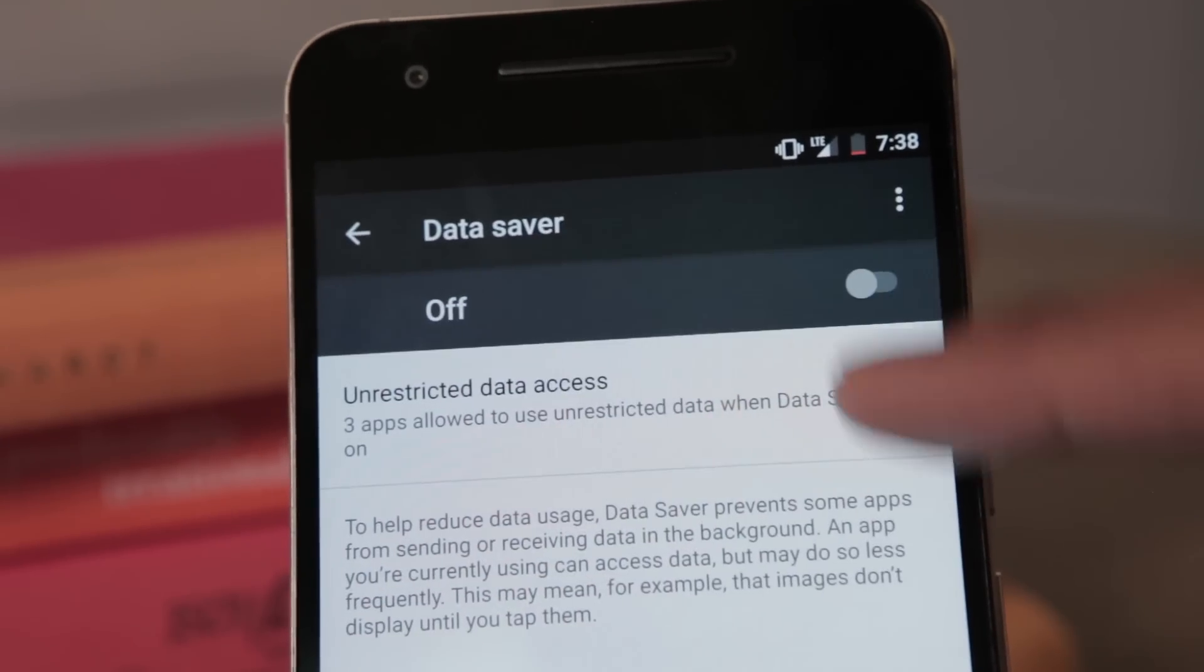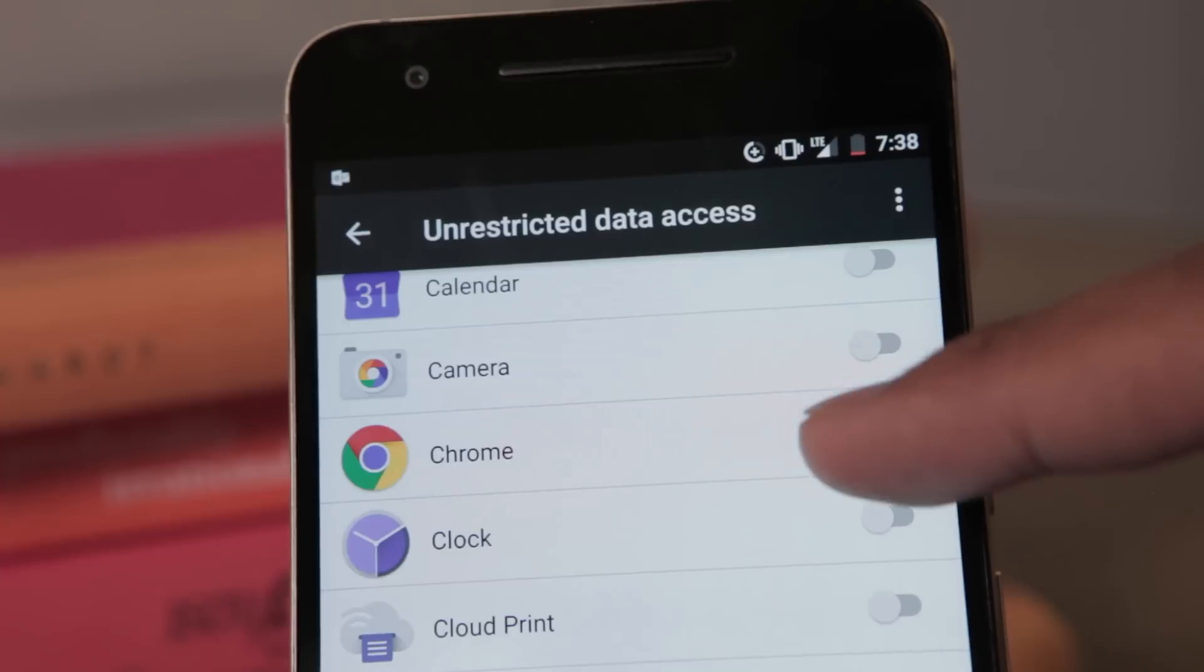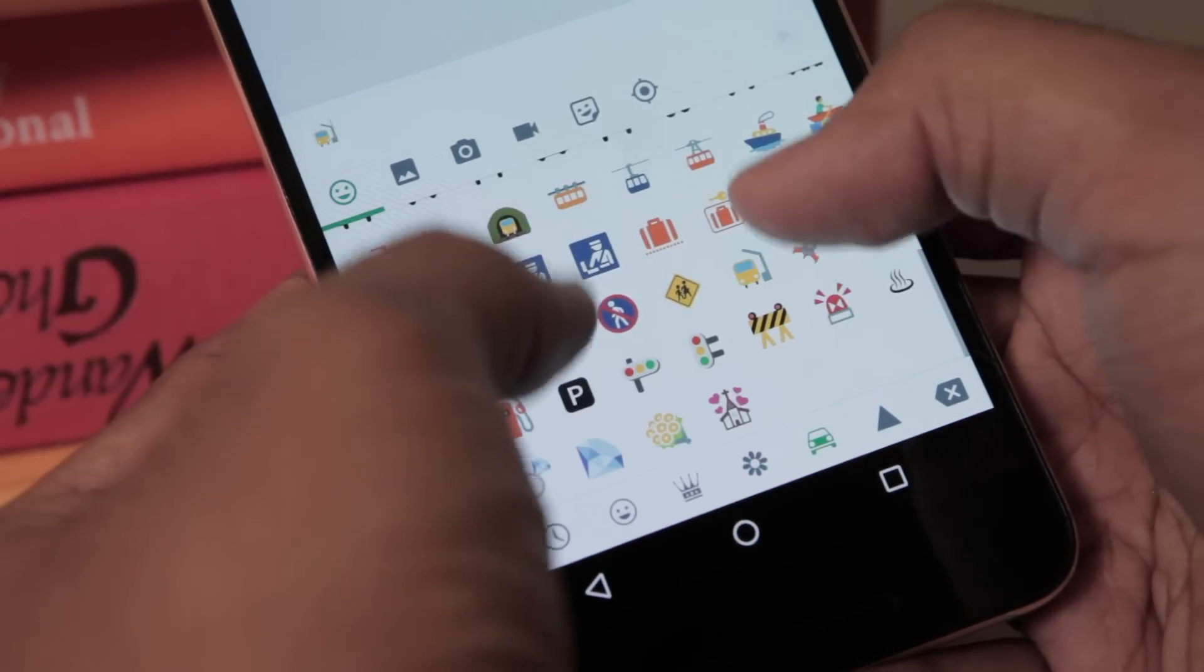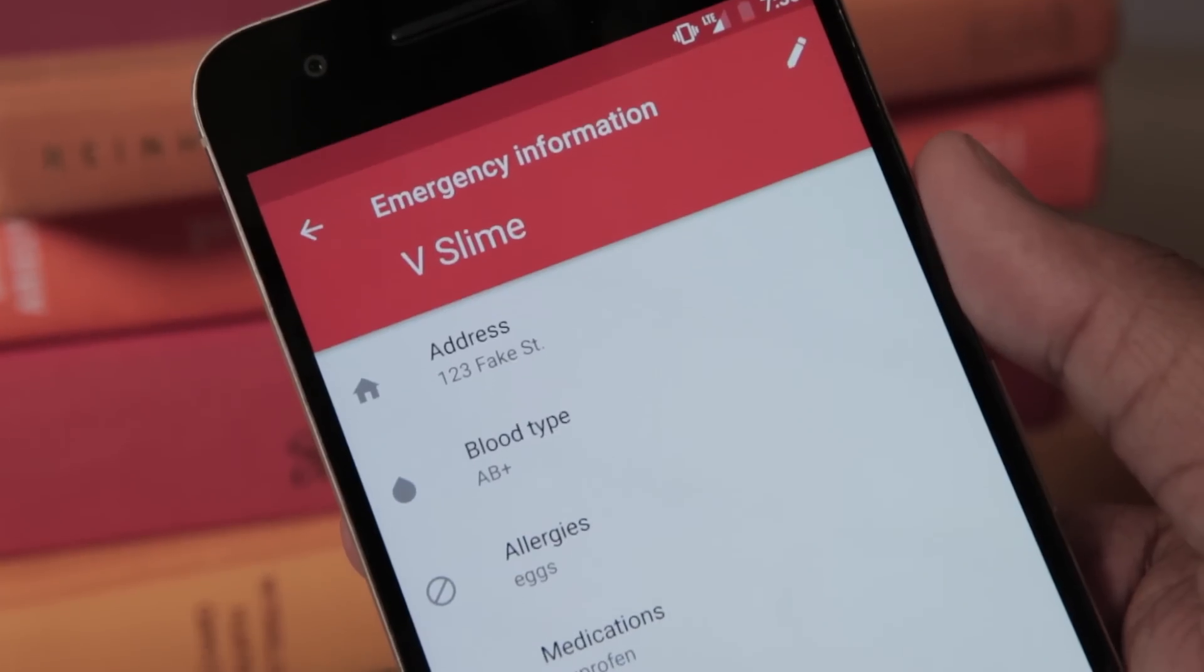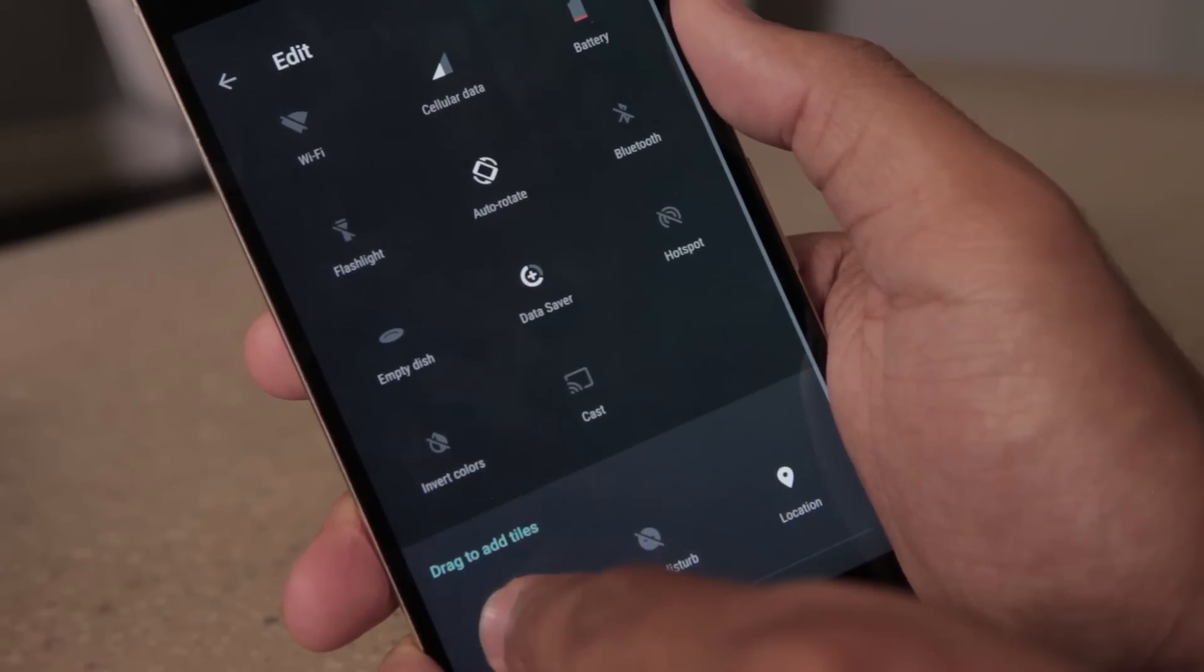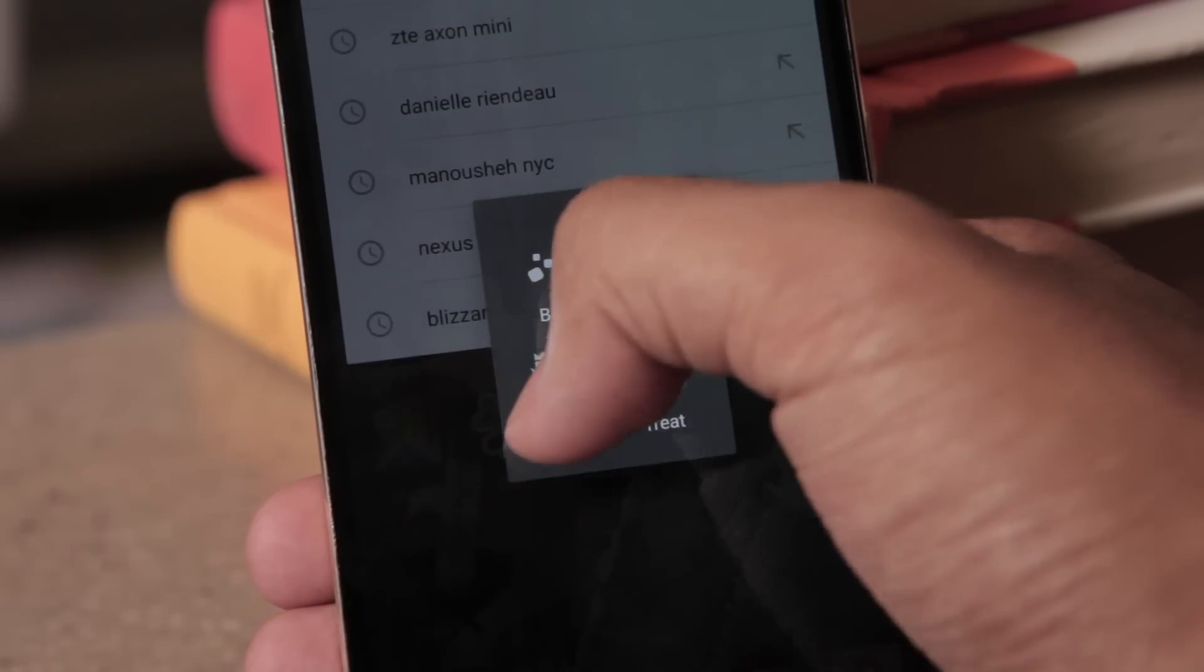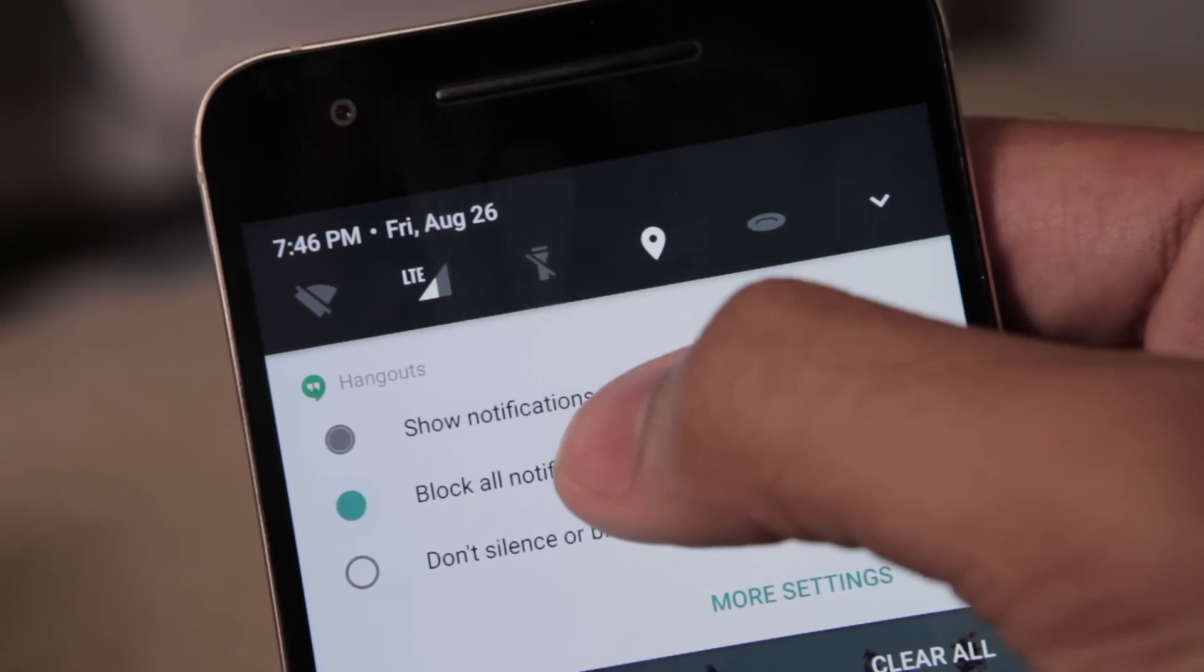Data Saver, for example, lets you define which apps can use your data plan without limits, and which ones need an occasional smackdown here and there. There are 72 new emoji, because of course there are. You can display emergency info like your name, blood type, and allergies directly on your device's lock screen. And you can better customize the options in your quick settings tray, and also use it to catch cats if you dig up this year's Easter egg. You can even change how certain notifications alert you just by long pressing on the notification itself.